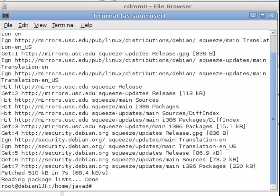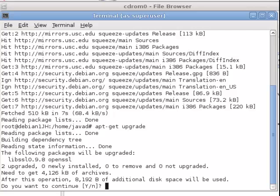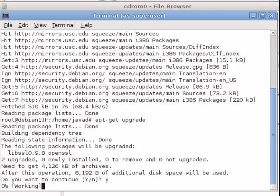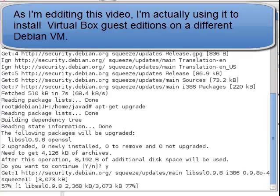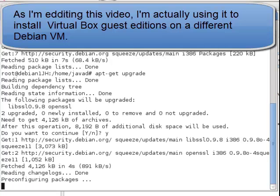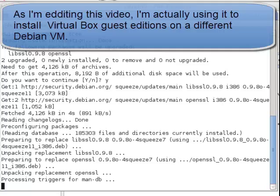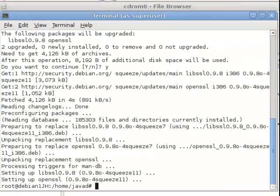Now, we want to install the latest security updates. We will do apt-get upgrade. Yes.